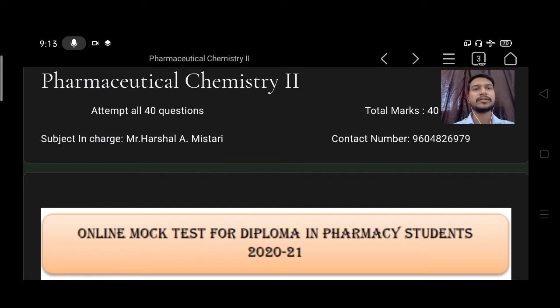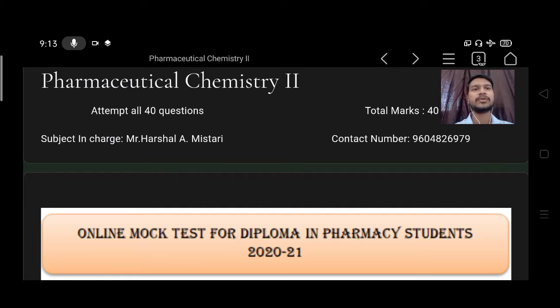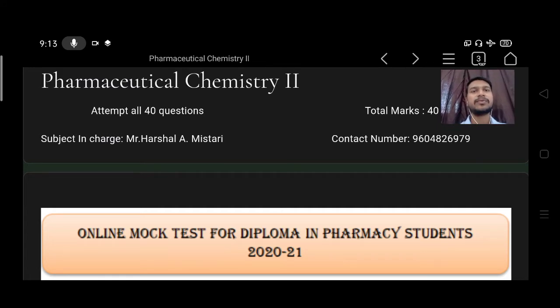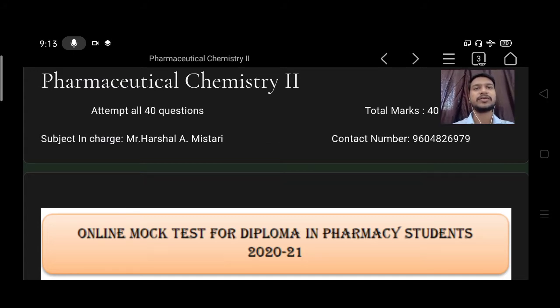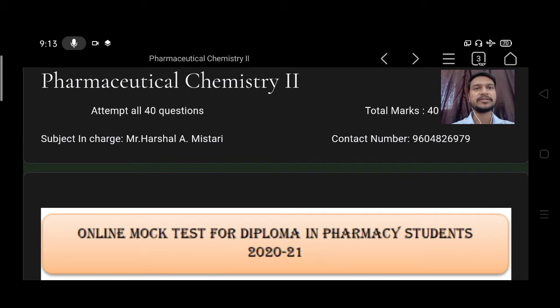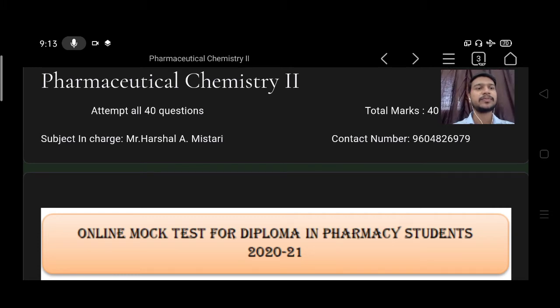Hello everyone, welcome to our YouTube channel. Today we will discuss the multiple choice questions for the subject of pharmaceutical chemistry second for the diploma pharmacy students.